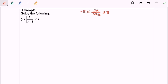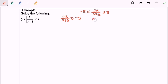Next I'm going to split the cases, so where we have 2x over x plus 3 greater than or equal to negative 5, and 2x over x plus 3 less than or equal to 5.